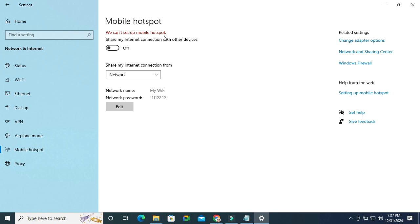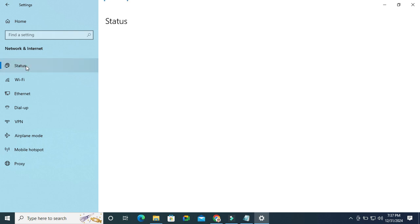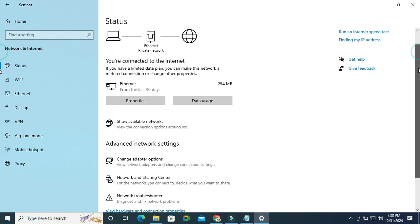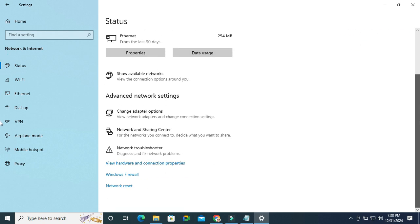Now I am going to show you how to fix this issue. Click on Status on the left hand side. Now scroll down - here you will find the last option, Network Reset. Just click on Network Reset.